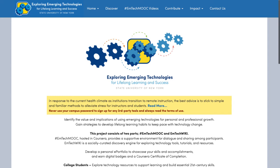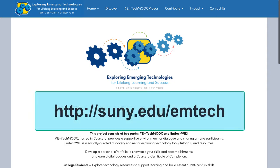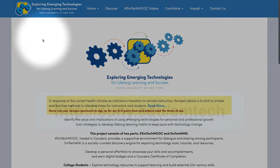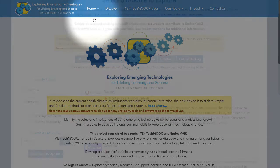To find tools and resources in the EmTechWiki, open a browser and navigate to the EmTechWiki site at suny.edu/emtech. At the top of the page, click on Discover.